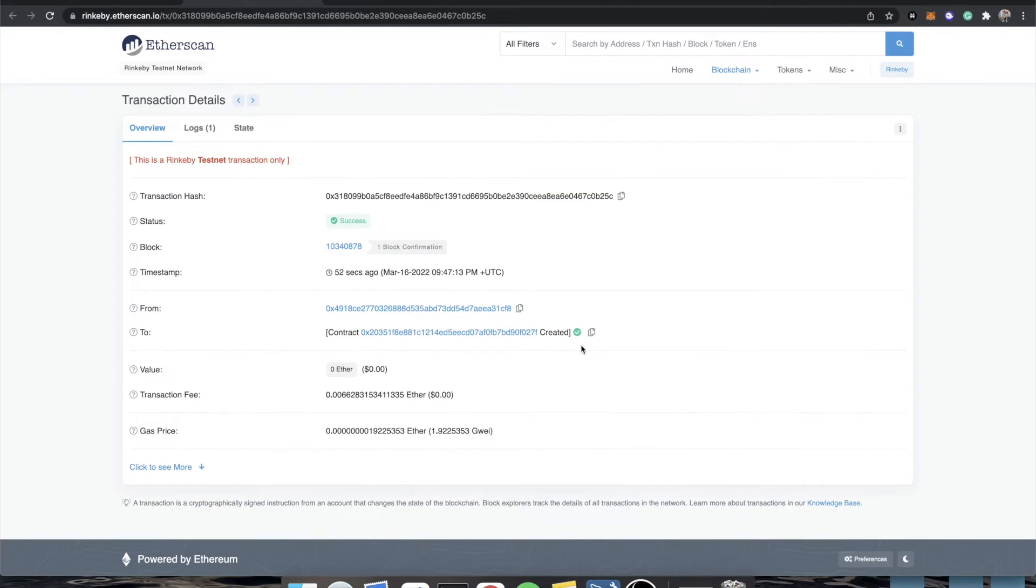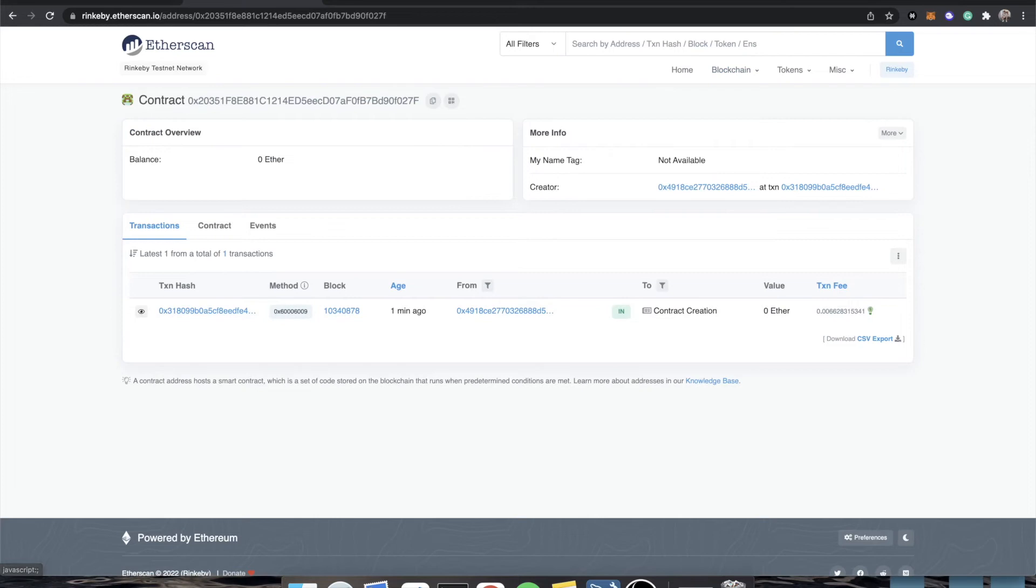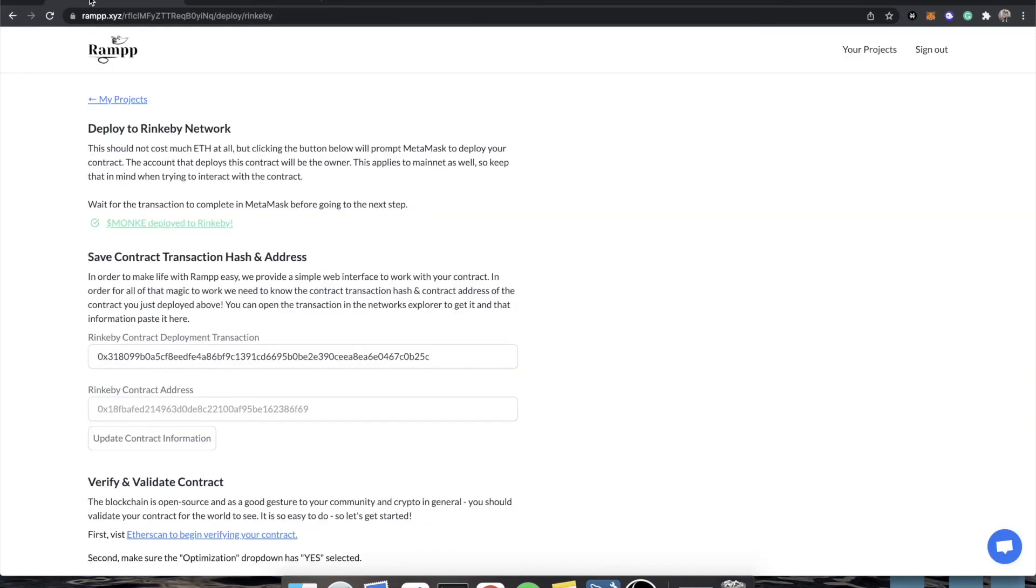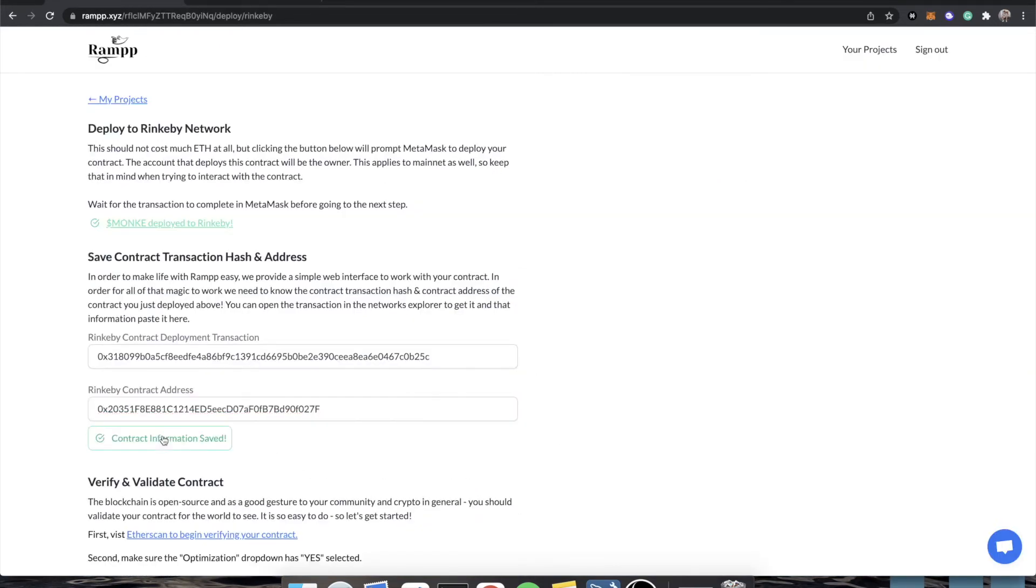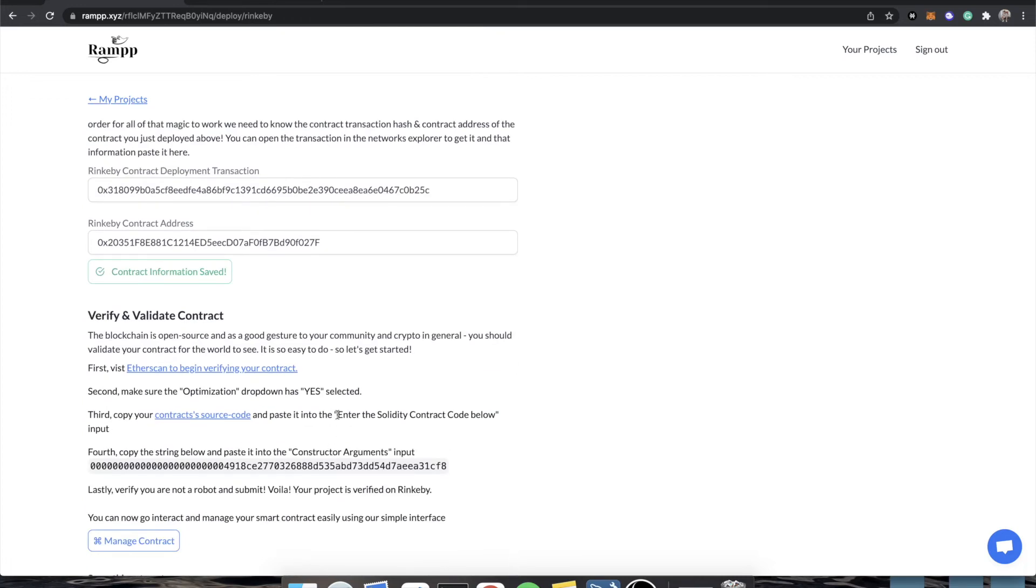And so now you can see that Etherscan has updated our transaction with a contract address. Let's just click on it, because we're going to want to refer to this later. And we're going to copy this address just by clicking that little copy button. We're going to paste it in here. And we're going to click update contract information.